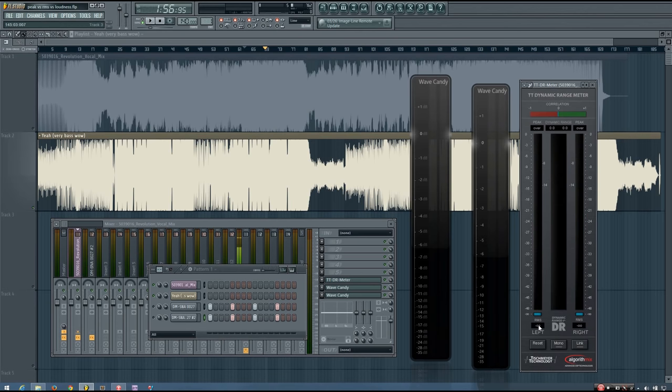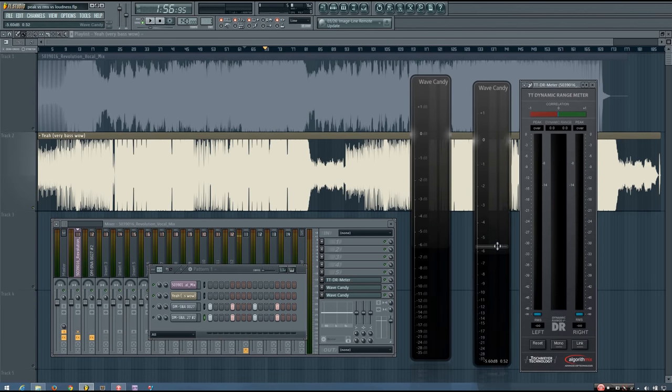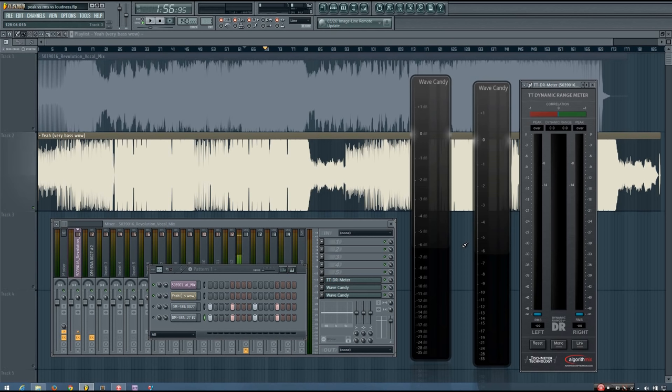So you can see that while this one's between minus 2 and minus 3 RMS, this one is hanging at around minus 5. So if you're reading a mixing guide and it tells you to set your snare at minus 6 RMS, well, I'd have to ask based on which RMS meter, right?